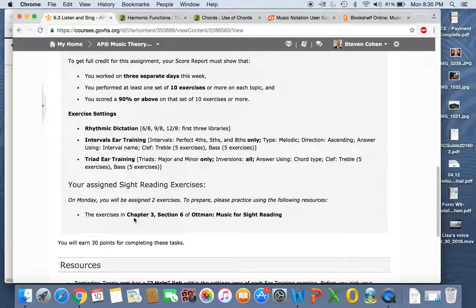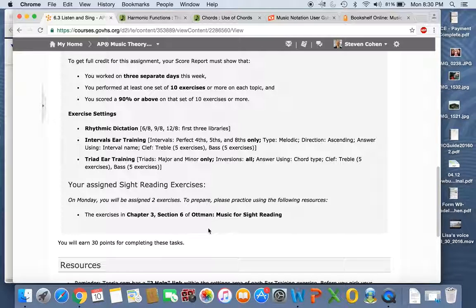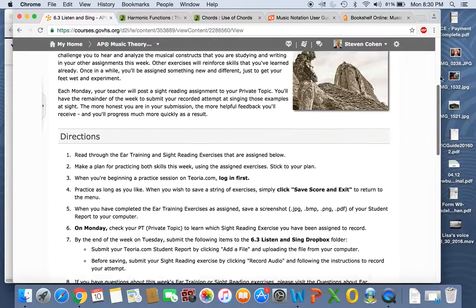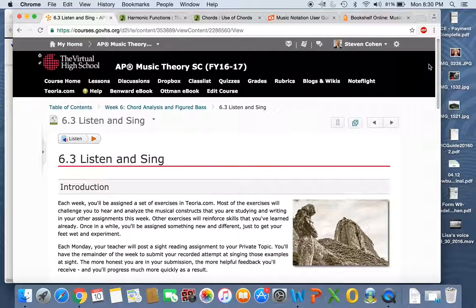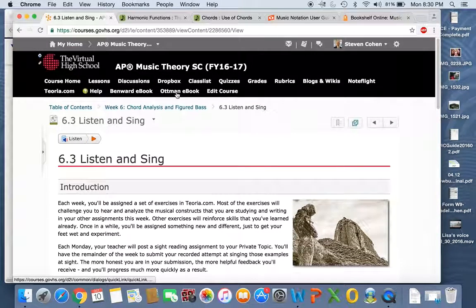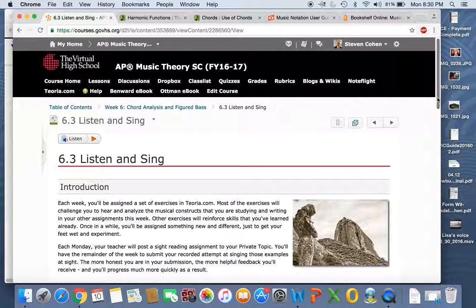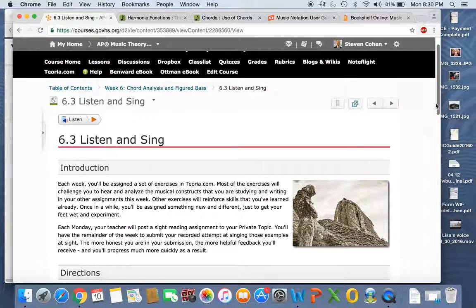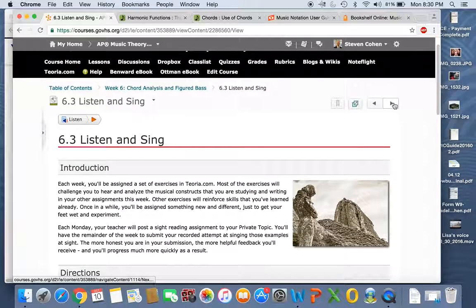You practice, do your practicing in Chapter 3, Section 6 of Ottman. Don't know where to find that, guys? Take a look up at the top tabs, Ottman eBook, it's right there for you. And then I will post on Monday, I will post your sight singing.